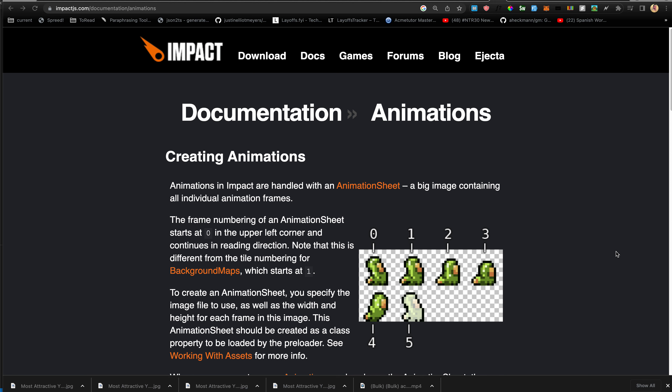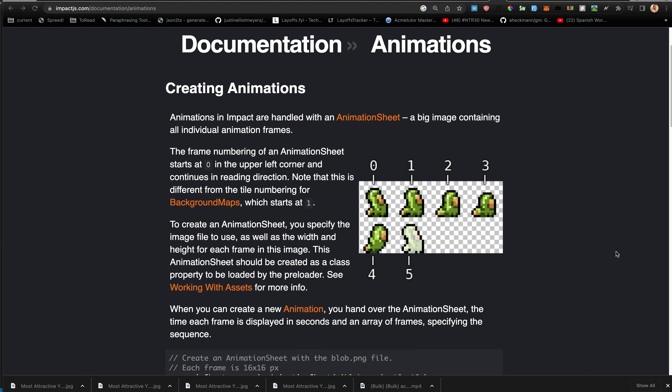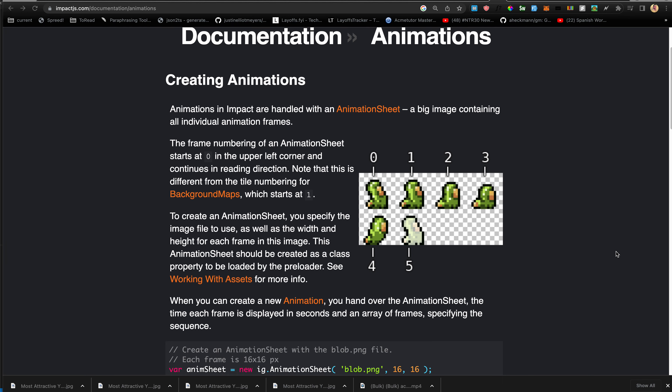In this video we're going through the ImpactJS documentation. In this one we will go over animations. Creating animations in Impact is handled with what is known as an animation sheet — it's basically just a big image containing all the individual animation frames.